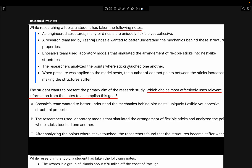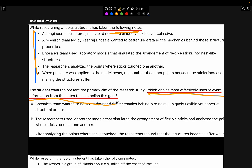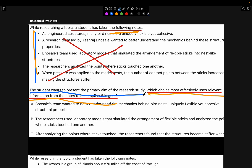When you see a question that says someone has taken the following notes and then gives you a bunch of notes, followed by 'which choice most effectively uses relevant information from the notes to accomplish this goal,' you do not read the notes at all. The only thing you need to do is look at what it wants from you. Let's take a look at an example.